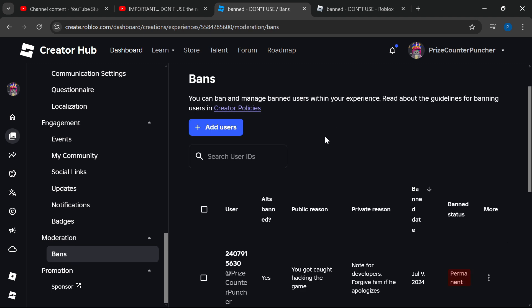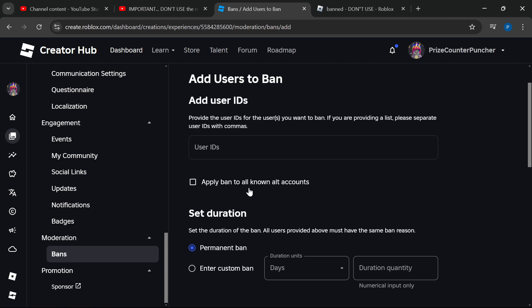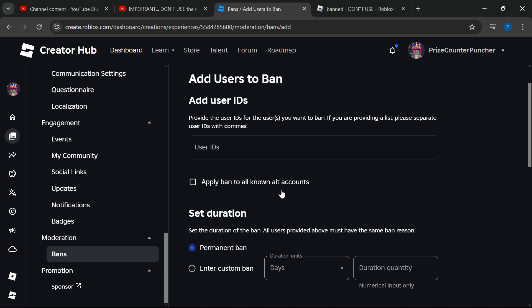On this screen, you can add a user that you want to ban from this game. All you need is the user ID, and you can check this box if you want to apply the ban to all known alt accounts.